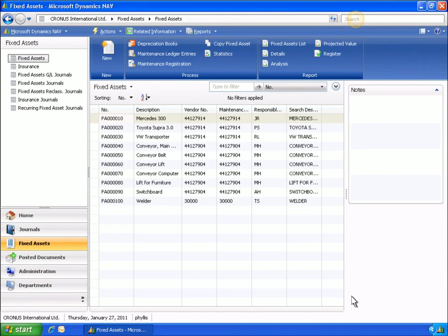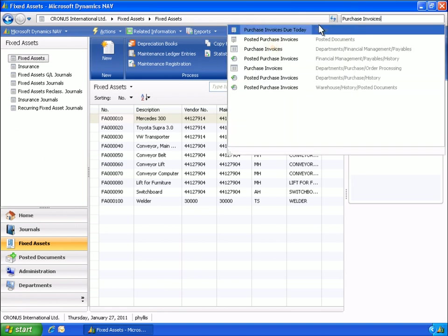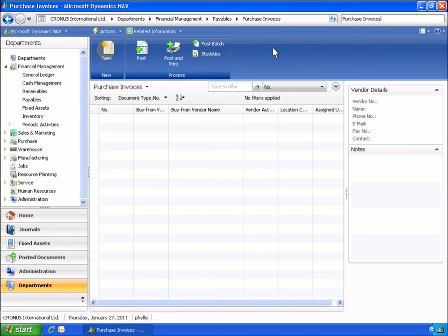The first entry for a fixed asset is an acquisition cost. You can either post an acquisition cost from a purchase invoice in payables or in an F.A. journal in fixed assets. Phyllis posts the first entry for the welder using a purchase invoice in fixed assets, and at the same time she links it to one of the company's insurance policies.